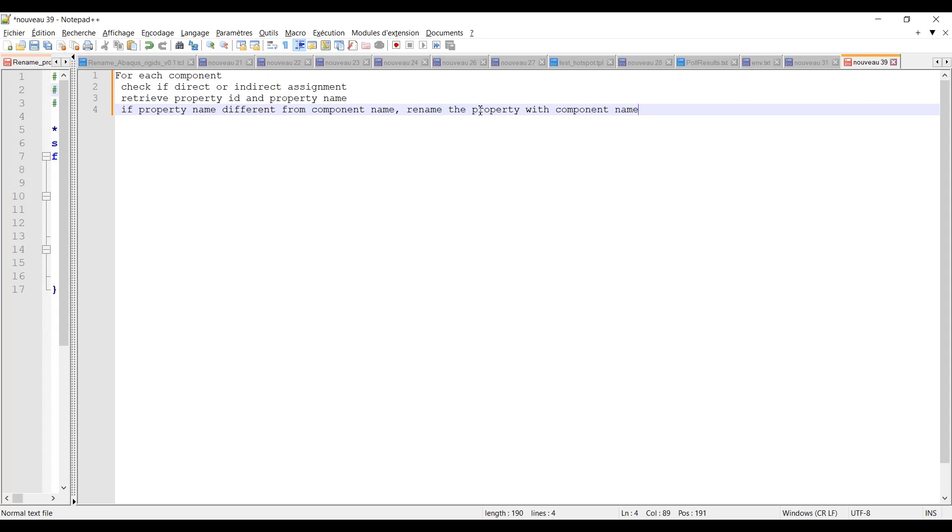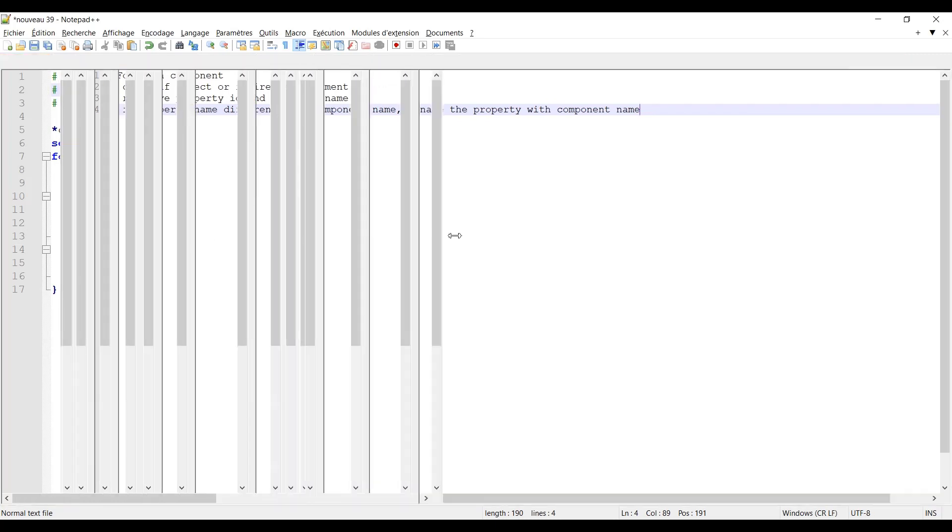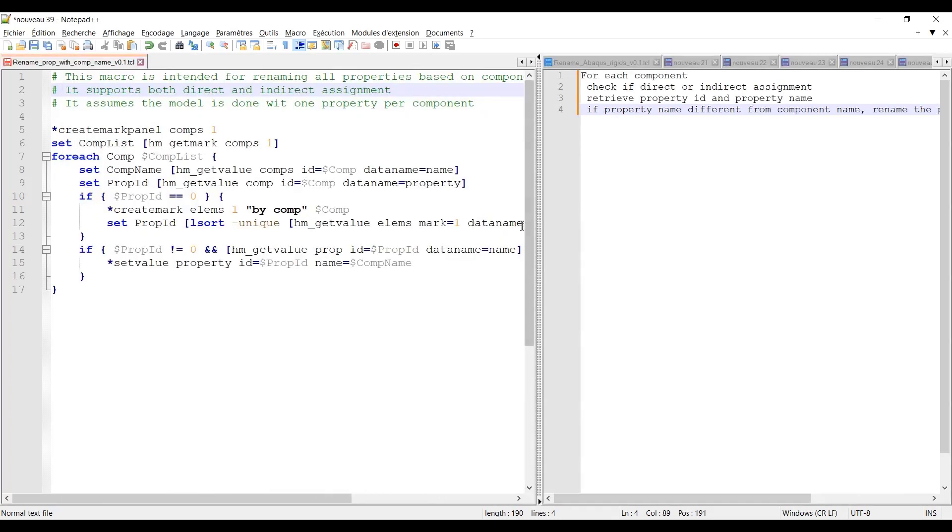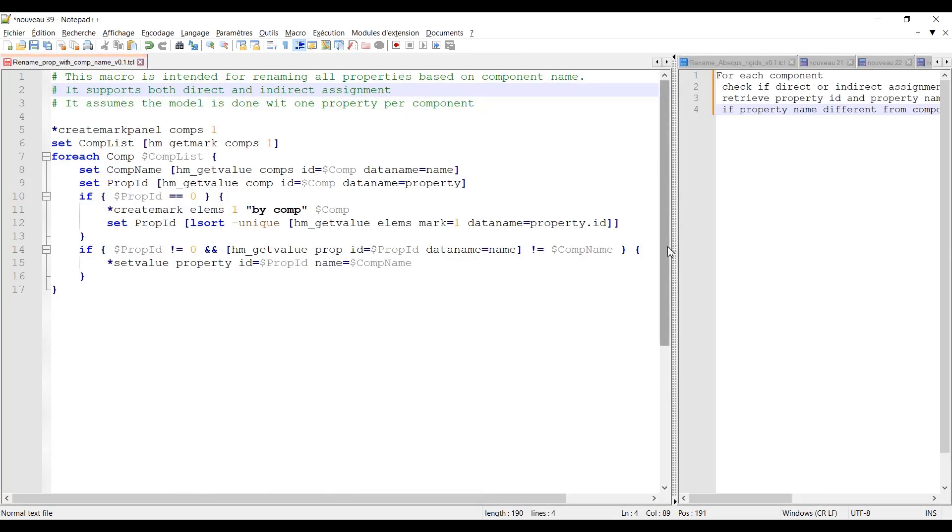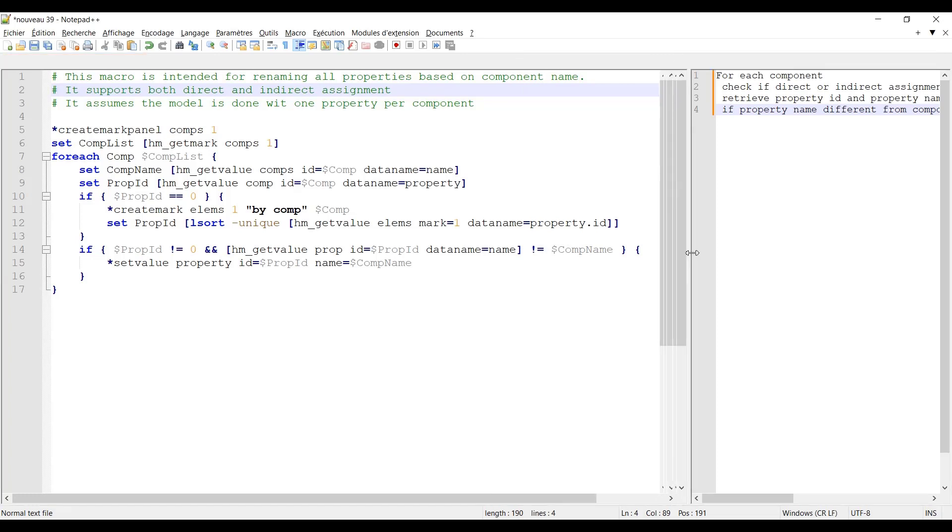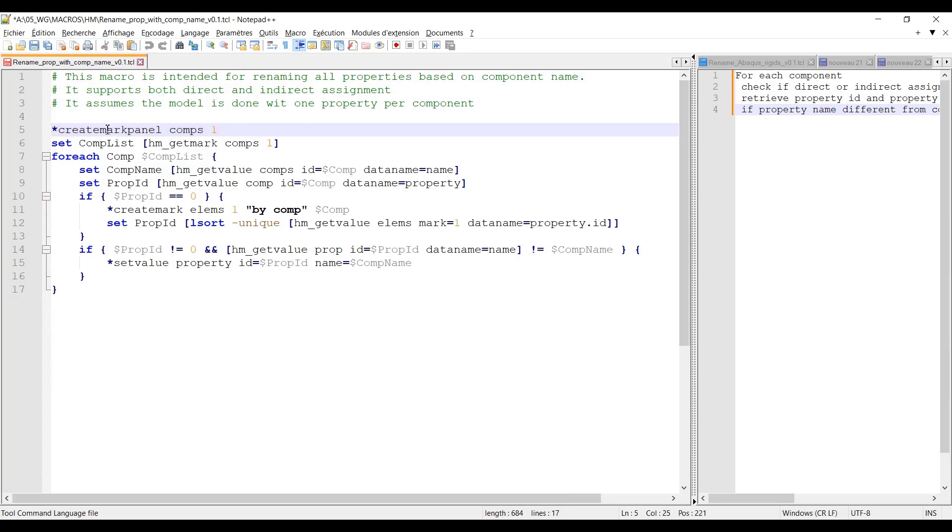So I have already authored this script for this video. I won't create it back from scratch. I just want to comment it. Let me move to the left hand side to my text editor. First line is for selecting the entity create mark panel comps one which means I will have a GUI in order to select all my components of interest.